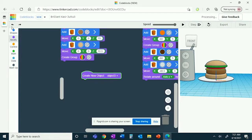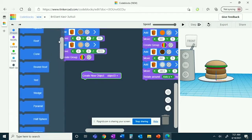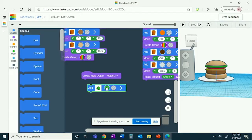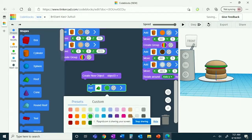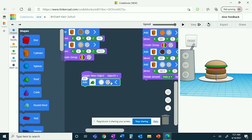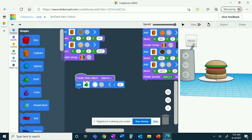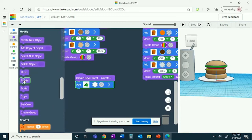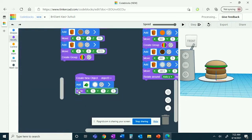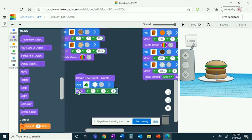You'll then get a roof shape. This will be the basket of fries, so you can make it your color of choice. It has a length of 20, but you do want to scale it: X to be 5, Y to be 4, and Z to be 2.